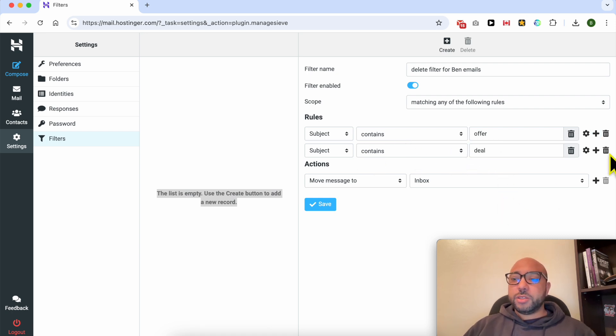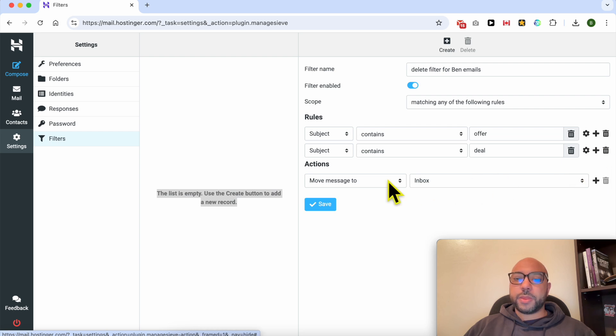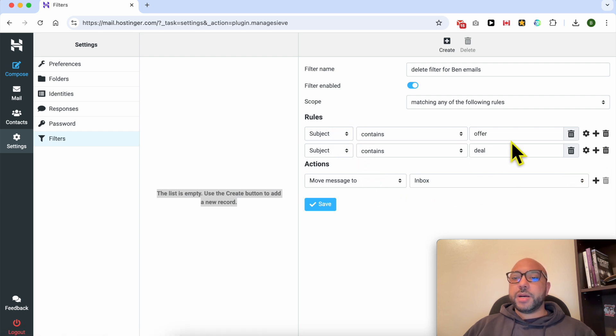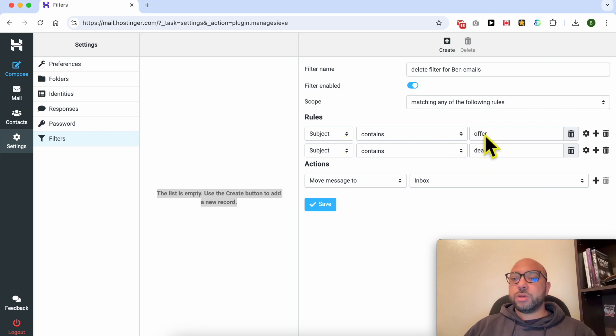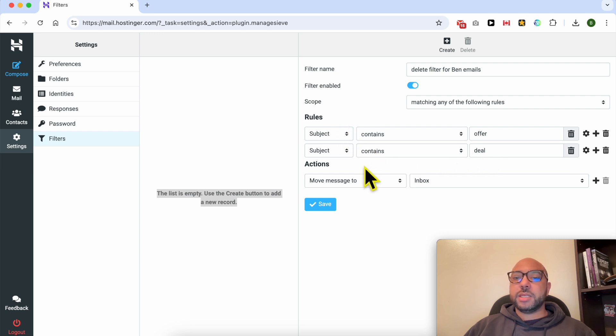And you can delete a rule from here. Now my rule is any message with the subject line with the keywords offer or deal in the subject line. What will happen is this action.